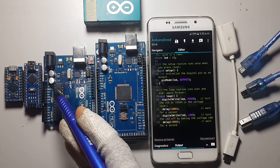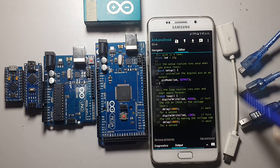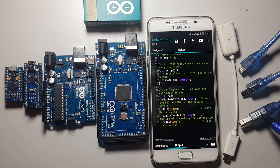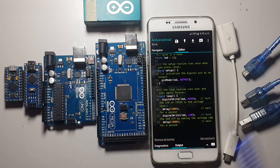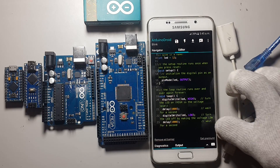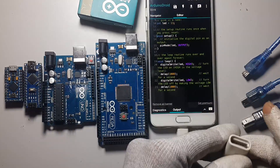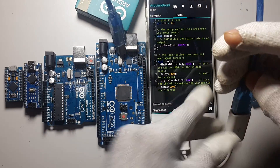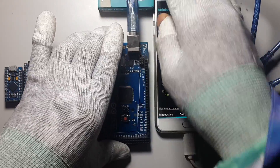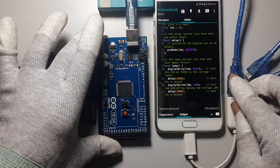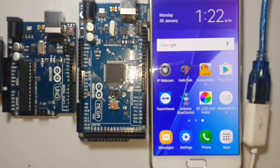How to program an Arduino board using your Android smartphone. First of all, we need an OTG data cable. It's a USB 2.0 data cable. We also need the Arduino Uno, Mega, Nano, and Micro data cables. Now connect the OTG cable into your Android smartphone, then connect the Mega data cable and connect the Mega into this data converter.